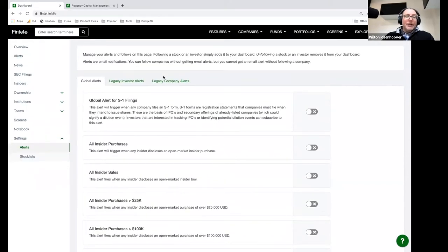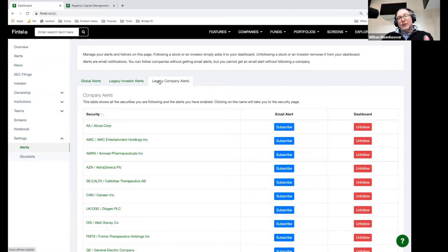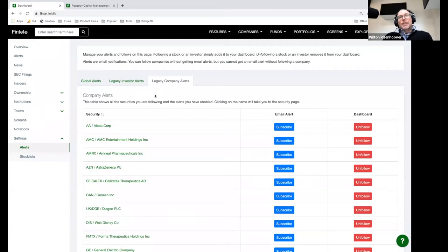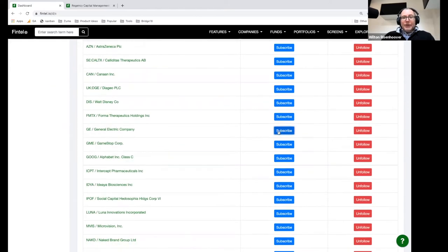Alternatively, we have these legacy company alerts — this is how we used to do it. When you sign up and you follow a company, you're going to be automatically subscribed to these company alerts. We'll send you an alert if there's an 8-K filing, which is a newsworthy filing a company has to file. We'll send you an alert if there's a significant insider trade, or if a new fund buys a new position in your company. You can unsubscribe from them individually by just clicking over here — unsubscribe or subscribe.